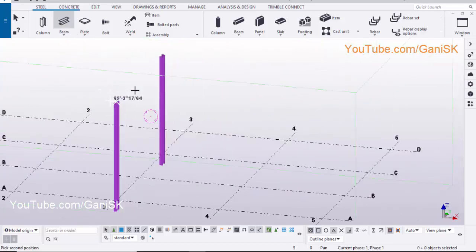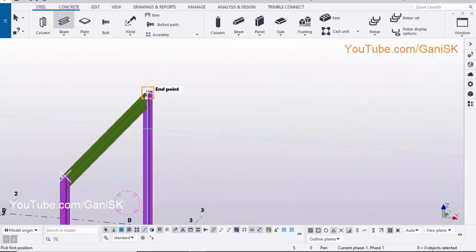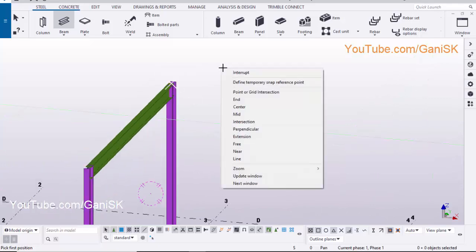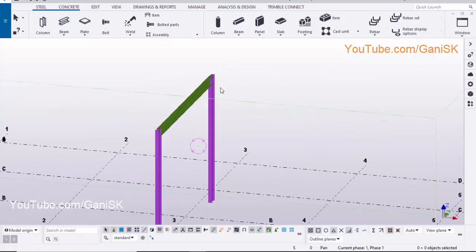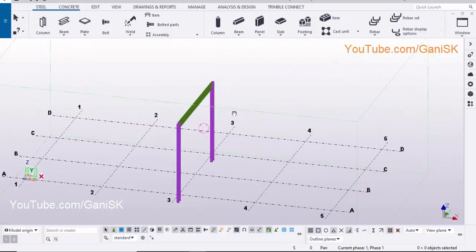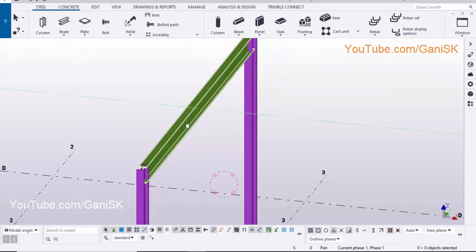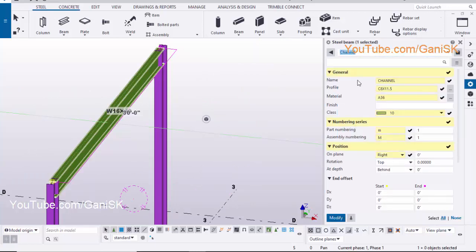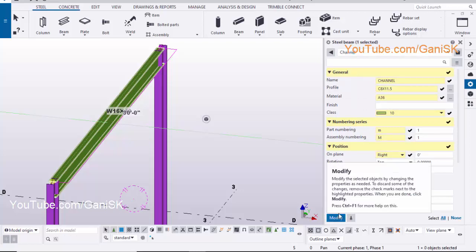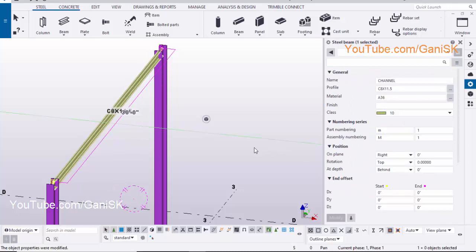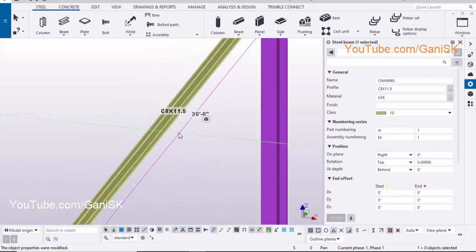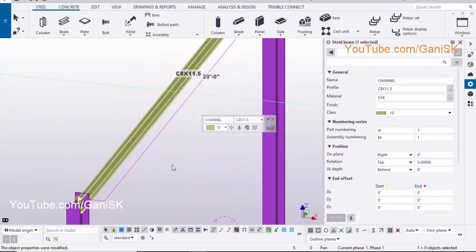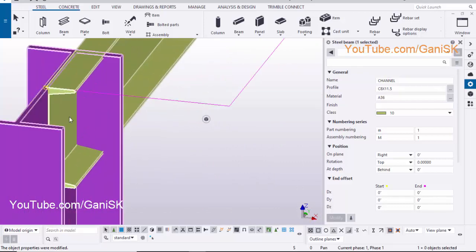Pick the first position, pick the second position to create the beam. Click on Interrupt to exit the command. Now we are going to change the beam profile — double click on beam, click on here, and select Channel. Click on Modify to see the result. Now the channel is created.